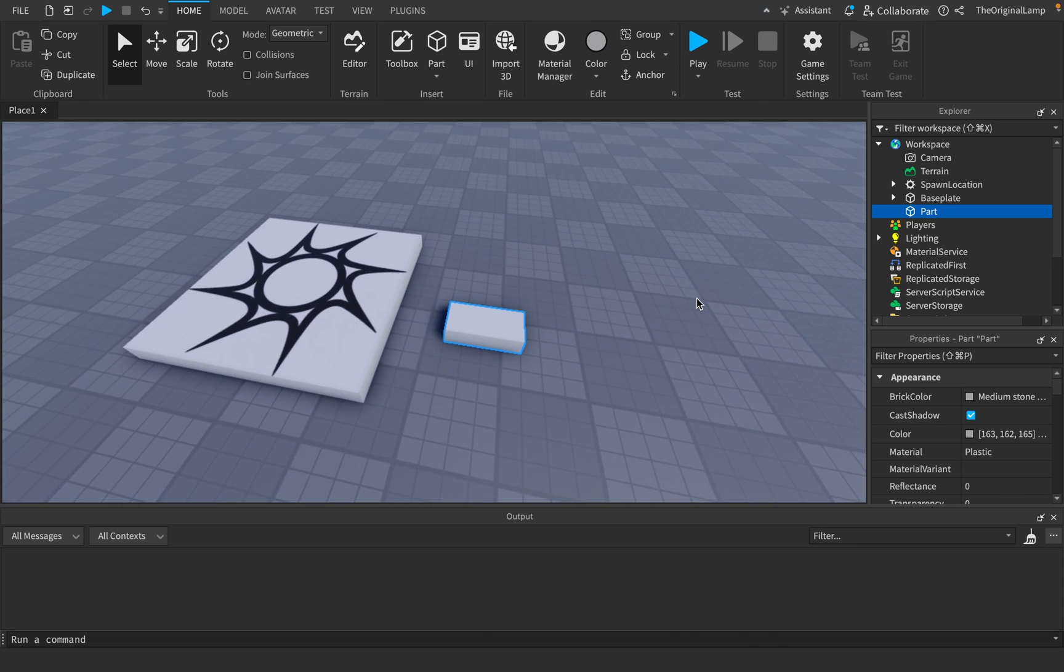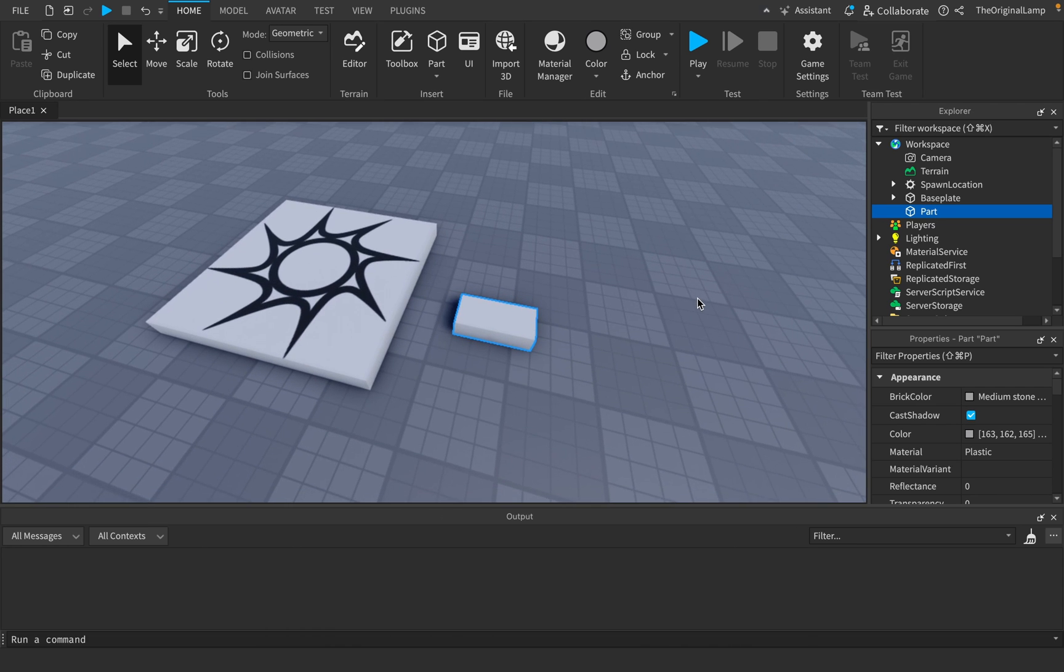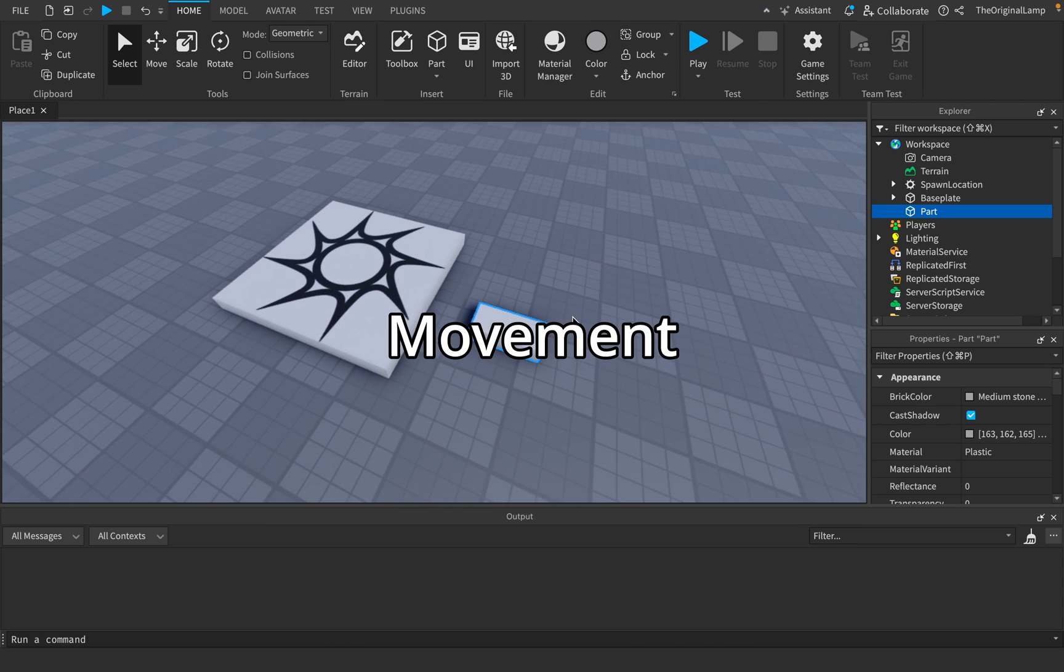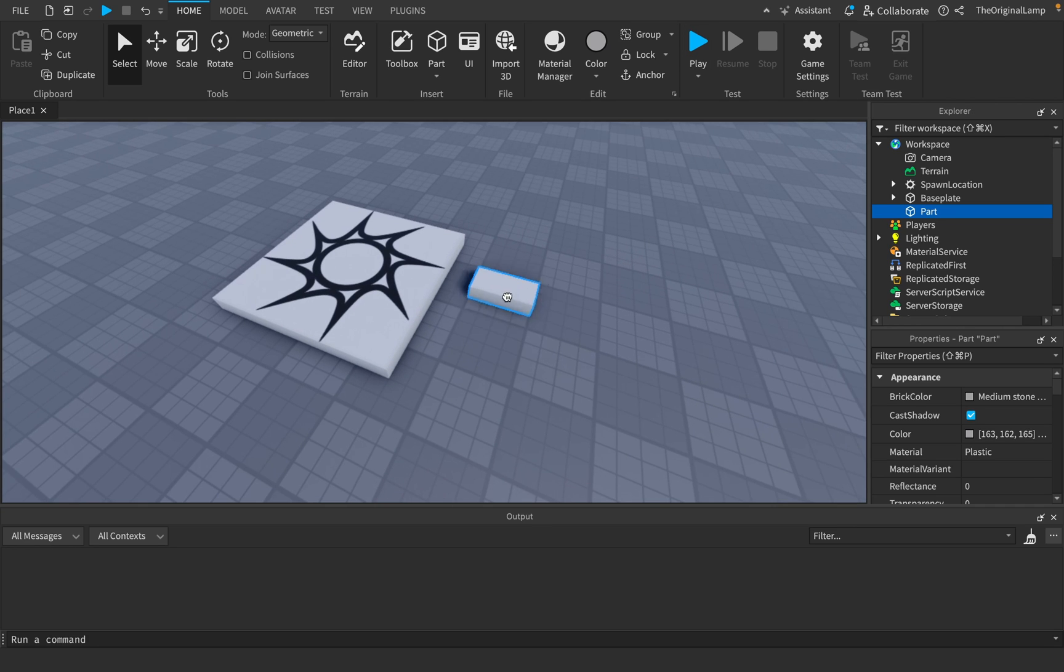Alright, so this will be a quick video, but I found something really interesting inside of Roblox Studio: movement of parts. Let me show you what I mean real quick. So I have a part in